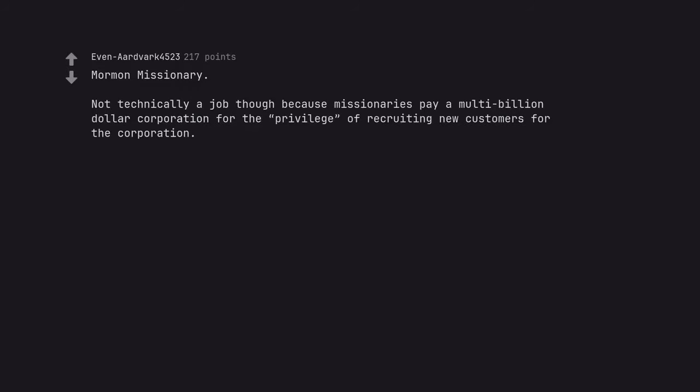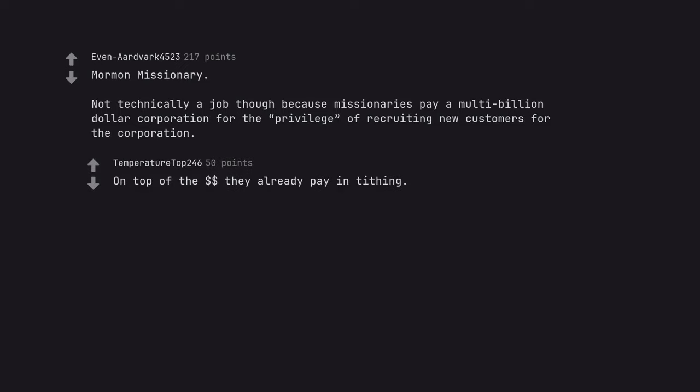Mormon missionary. Not technically a job though because missionaries pay a multi-billion dollar corporation for the privilege of recruiting new customers for the corporation. On top of the money they already pay in tithing.